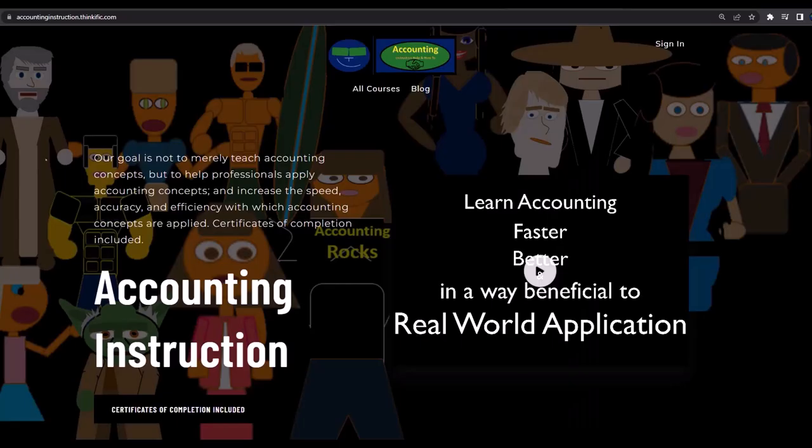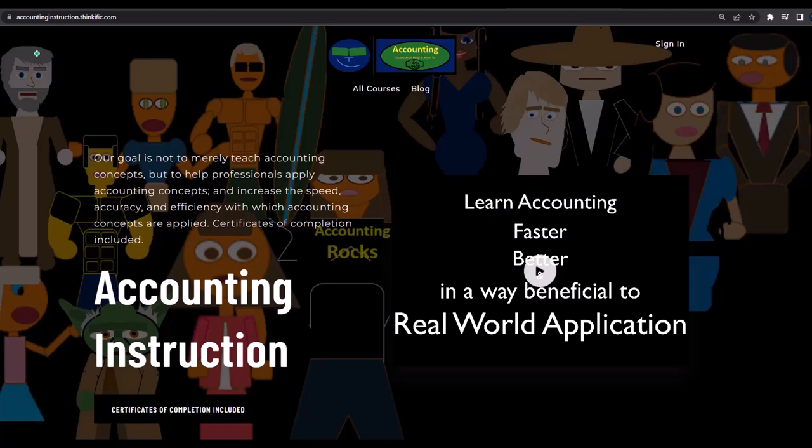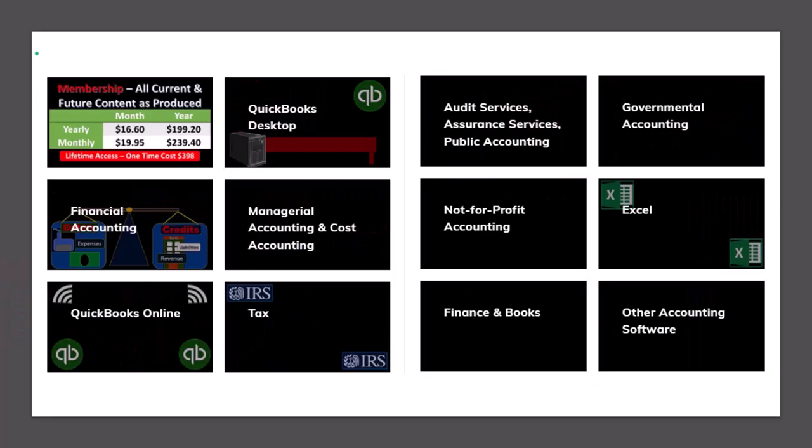If you would like a commercial-free experience, consider subscribing to our website at accountinginstruction.com or accountinginstruction.thinkific.com, where we have many different courses. You can purchase one at a time or have a subscription model giving you access to all the courses, which are well-organized, have other resources like Excel files and PDF files to download, and no commercials.